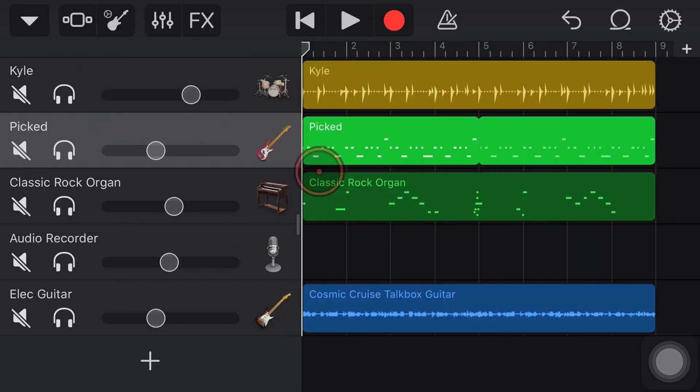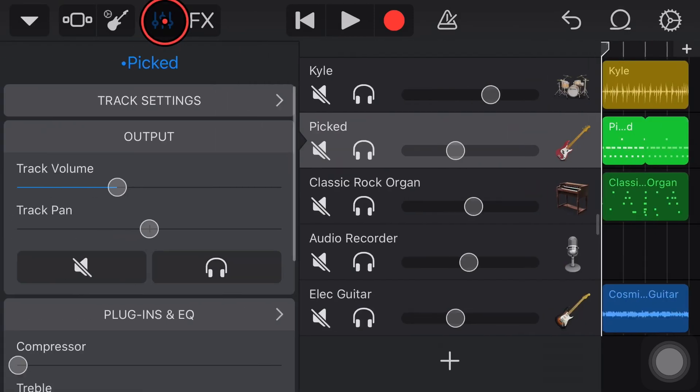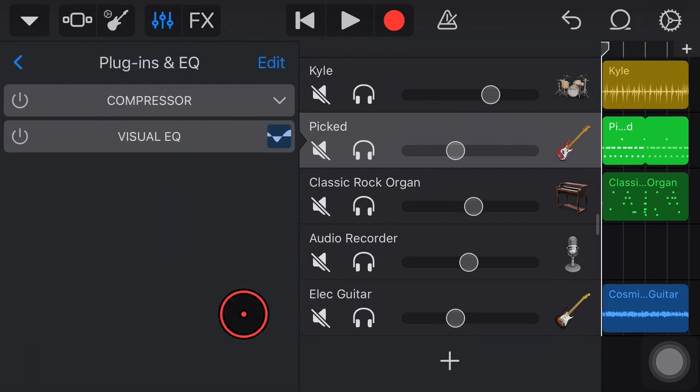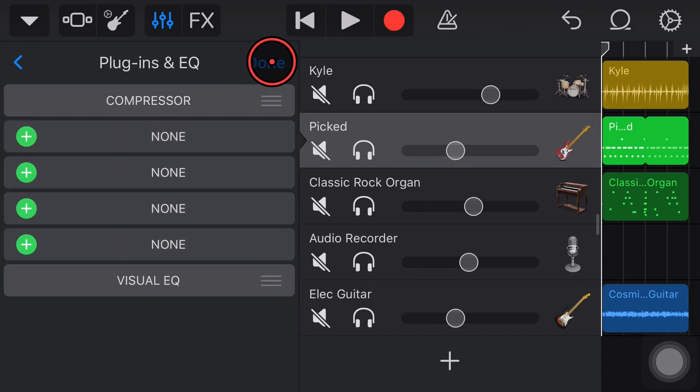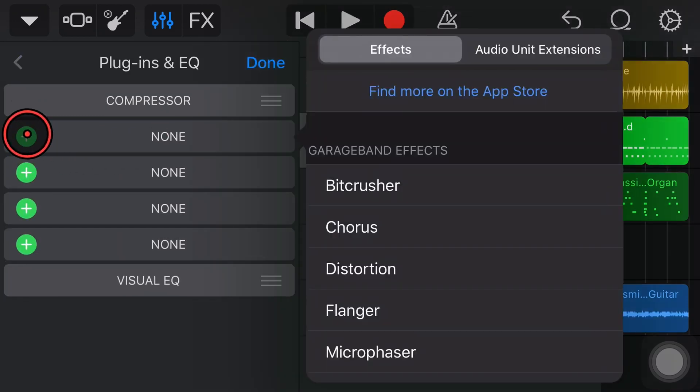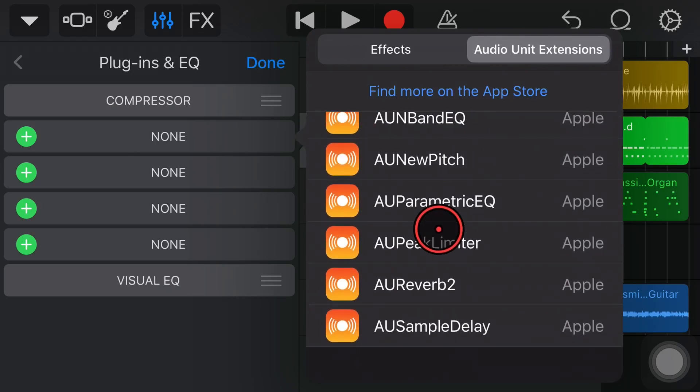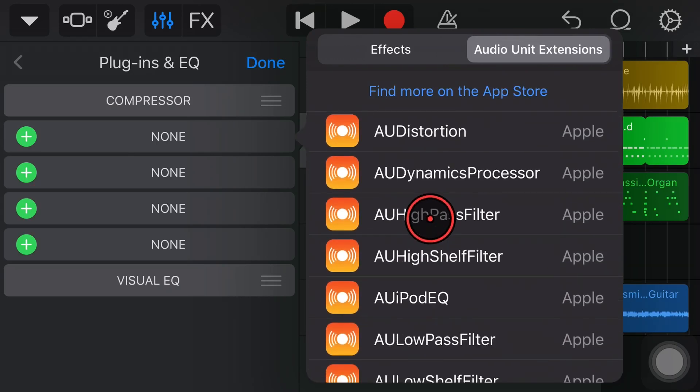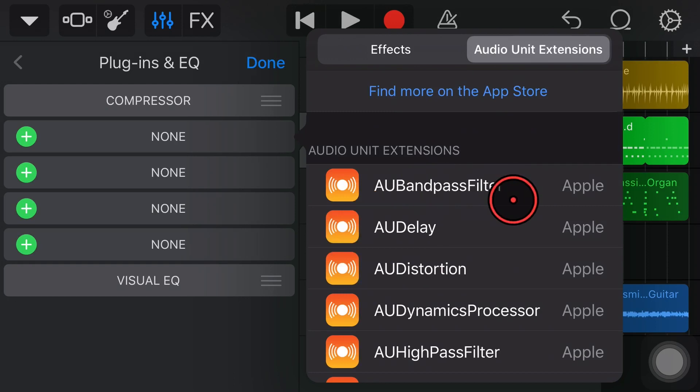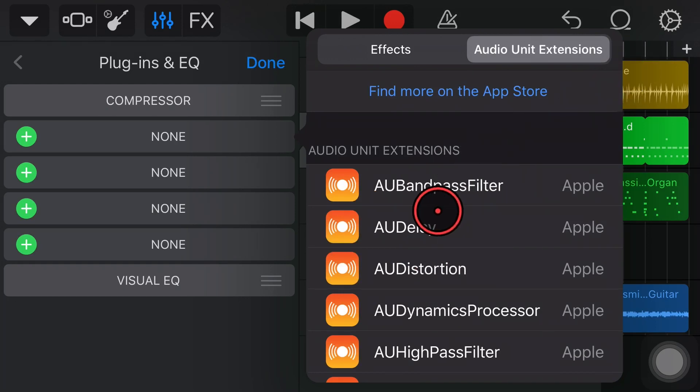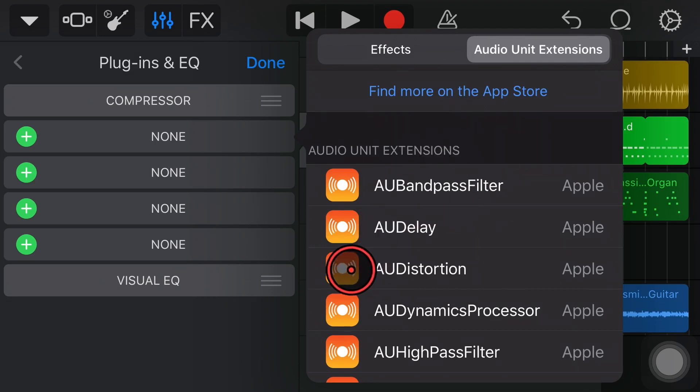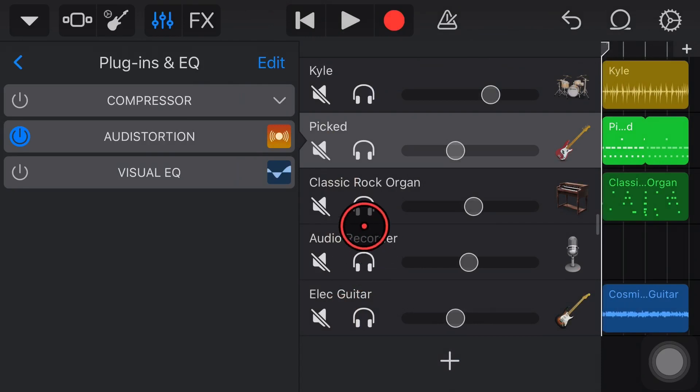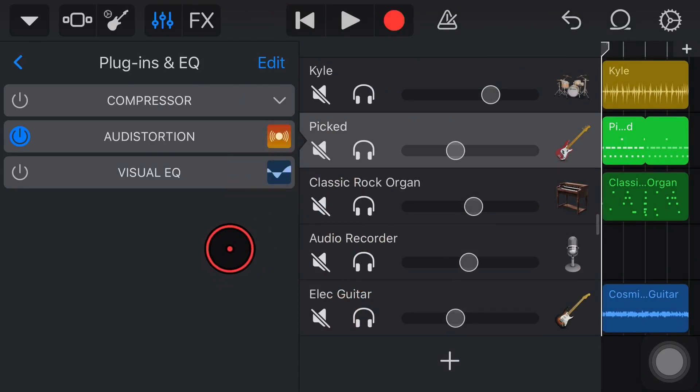So a quick refresher, if you haven't used plugins before, we need to tap on the mixer icon here in the top left, or maybe on the top right in a smaller iPhone. We tap on plugins and EQ, we hit the edit button here in the top right corner, hit on one of these plus buttons, and then hit on audio unit extensions. And here are all 15 of these free AU plugins from Apple. So what we're going to do now is tap on distortion to add in our distortion plugin, and now we can start dialing in our settings.